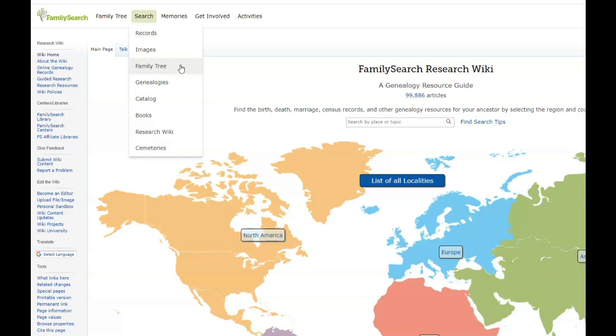The records would say that those would be his parents, but those are in fact not his parents. Those are the people that raised him, so not necessarily his biological parents.